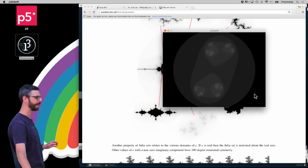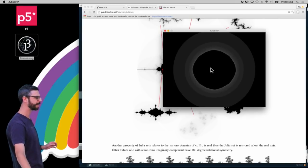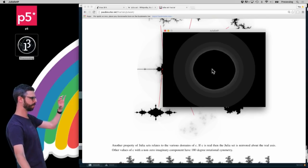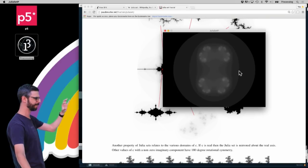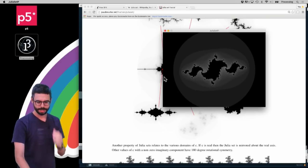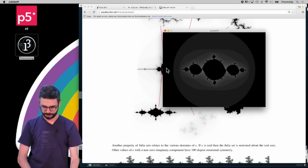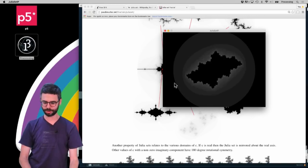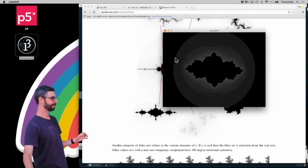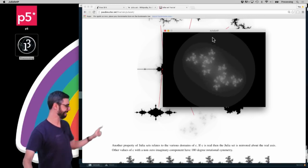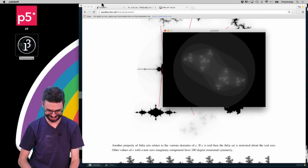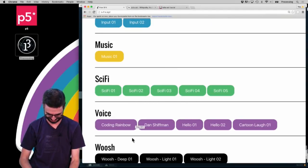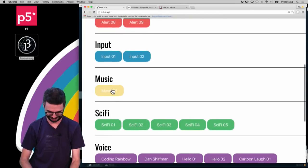As I move the mouse around I can see all the different Julia sets. What I wanted to do is put the Mandelbrot set next to this — as I move the mouse over the Mandelbrot you'd see the Julia set next to it. I'll leave that as an exercise. This range of negative one to one is a nice range to use, and you can see the symmetrical ones when the imaginary component is at zero.